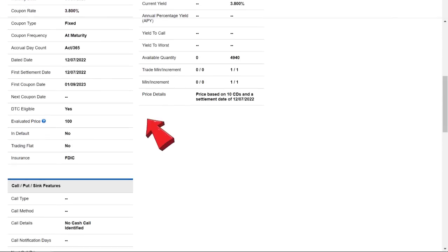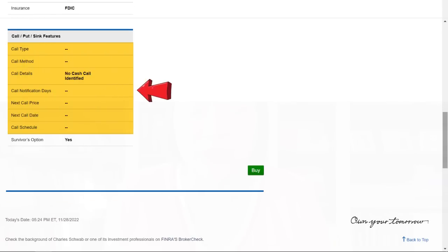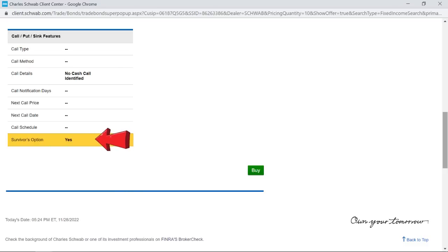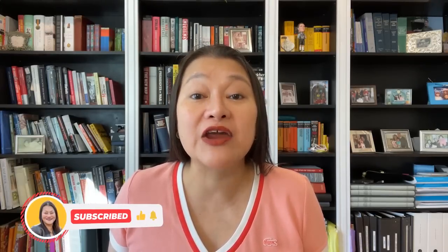Now I'll scroll down and check the rest of the information on this CD, including the fact that it's FDIC insured. And if I keep scrolling down, I'll also see that the CD is not callable, which is the kind of CD I like because the issuing bank can't redeem the CD if interest rates go down and take my higher-than-market-rate interest payments away from me. At the very bottom, I also see that there is a yes next to survivors option, meaning if I buy this CD and then die before it matures, my estate or beneficiary can redeem both principal and interest without penalty — they would not have to wait until maturity or sell in the secondary market at a possible loss.